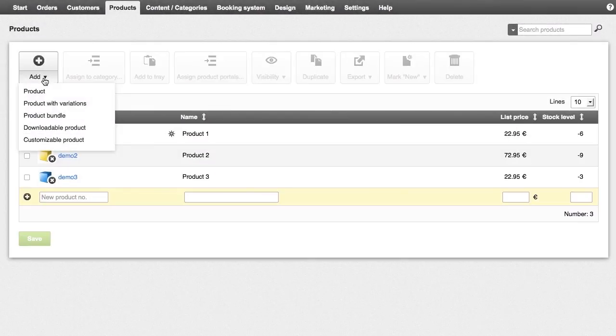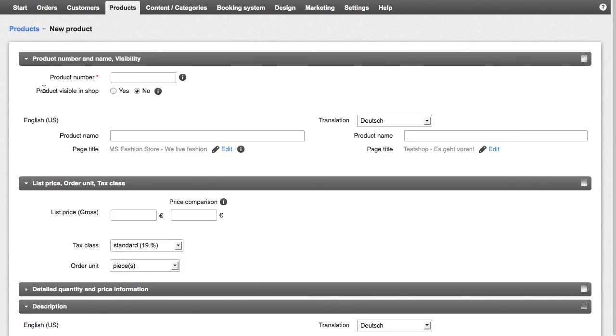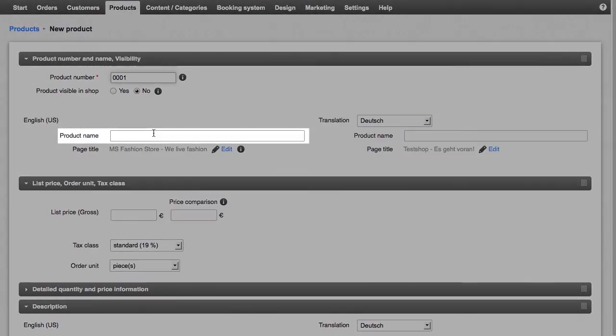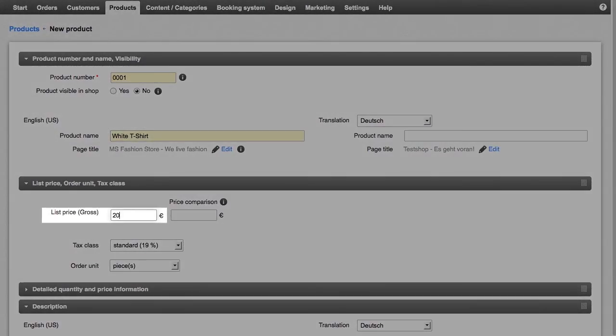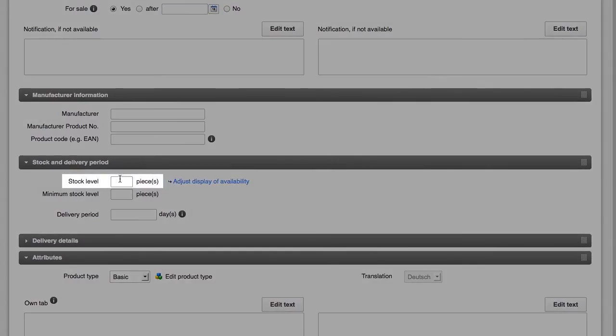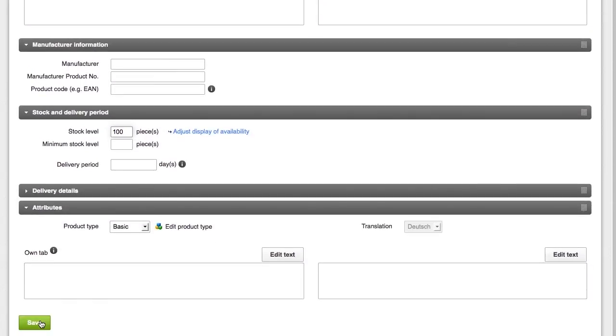In our example, we will add a simple product. Now you can summarize the new product's key information. First provide a number and a name for the product. Specify the price and the current stock level.